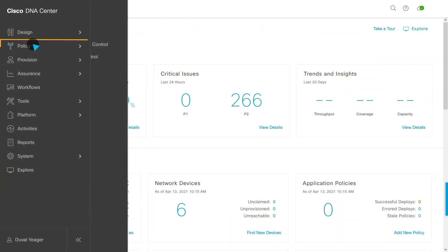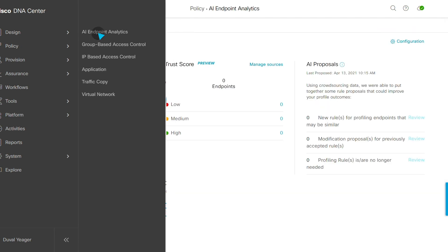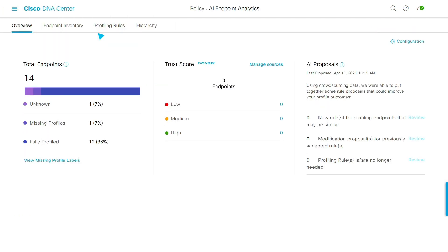Policy is one of the main menu items in DNA Center. Let's start by looking at AI endpoint analytics, which uses deep packet inspection and machine learning to identify endpoints as they connect to your network. This overview dashboard gives a quick status of all endpoints at a glance.